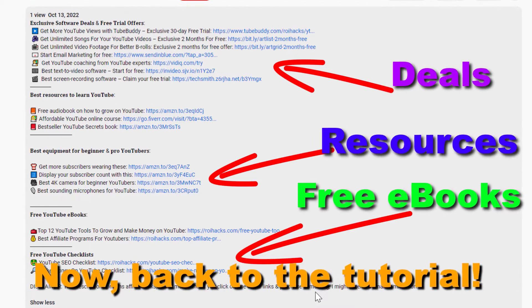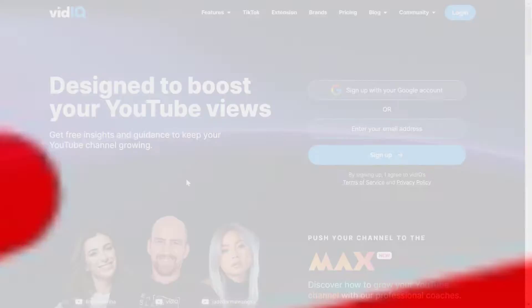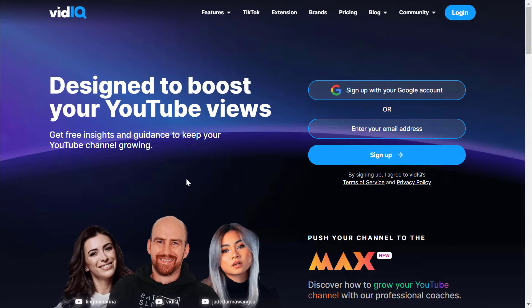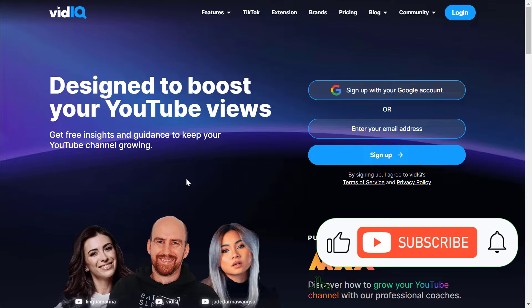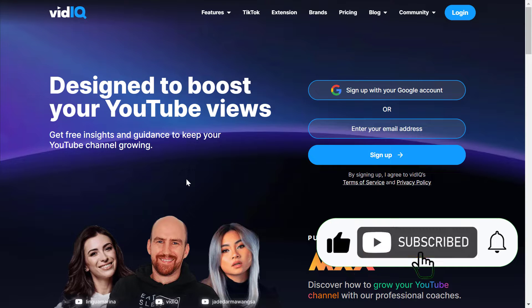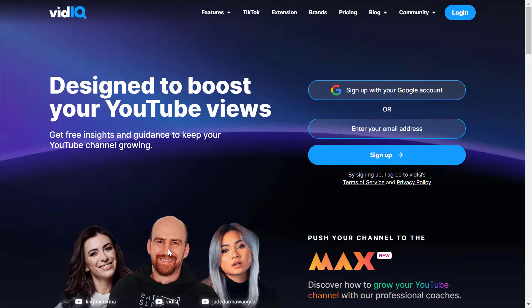Now, back to the tutorial. In the description below I have placed a link, which is an affiliate link, so you can support my channel and the free videos I do if you click on that and come to the VidIQ website.